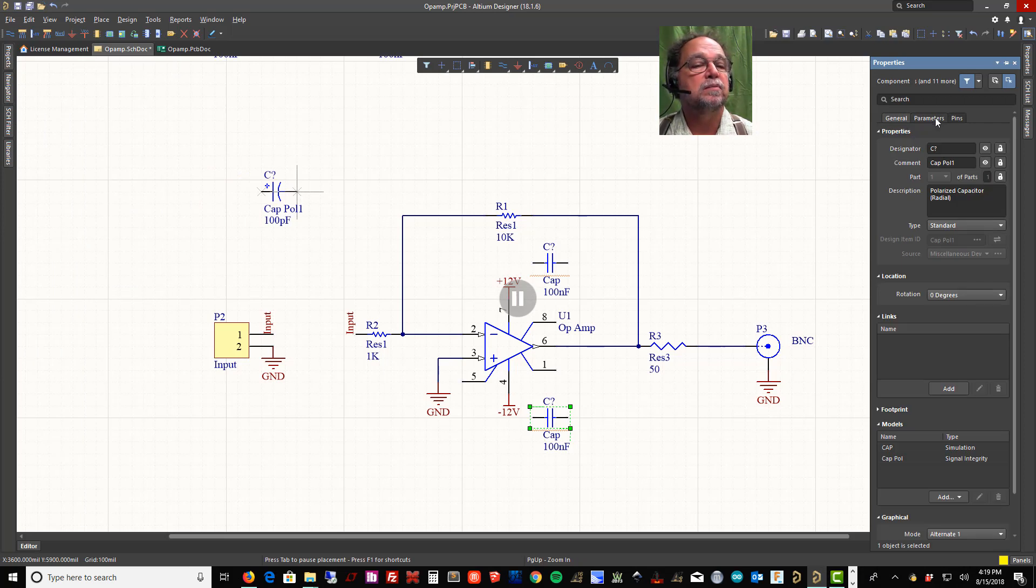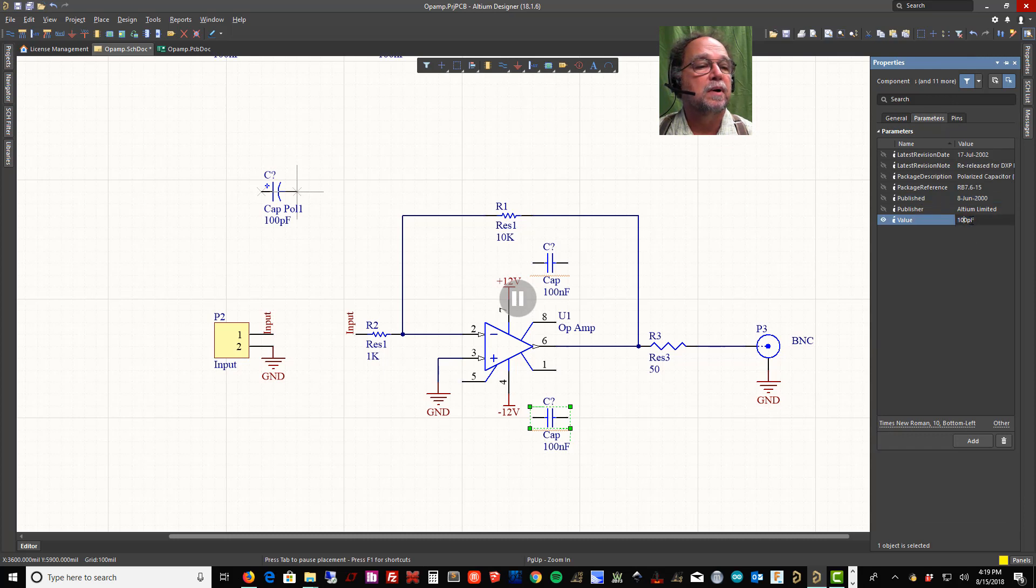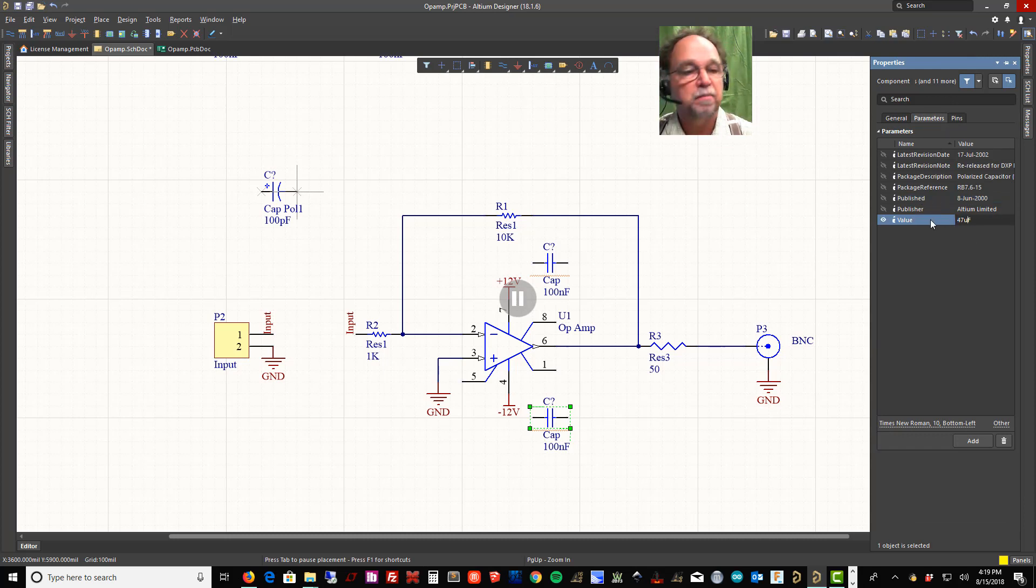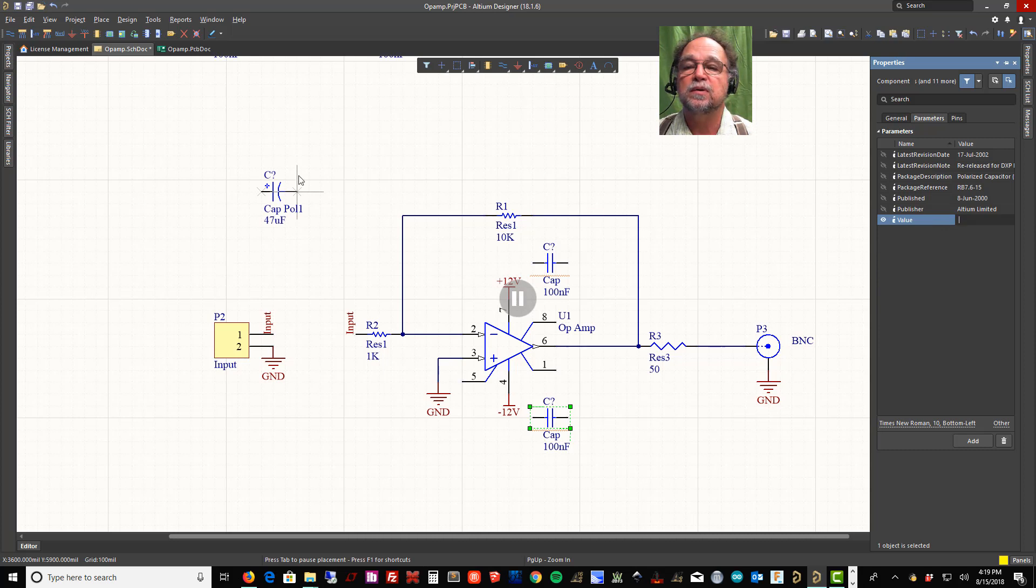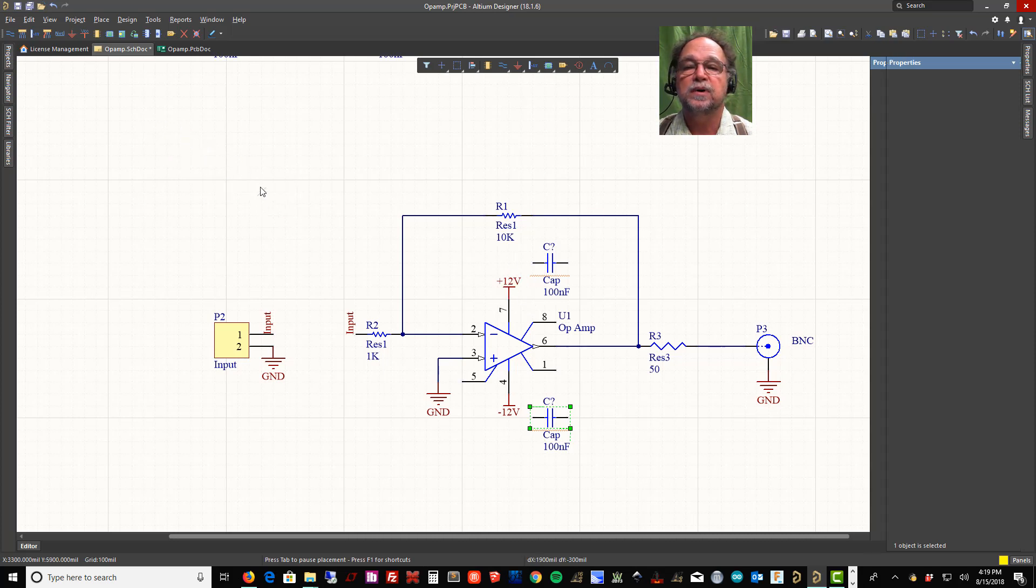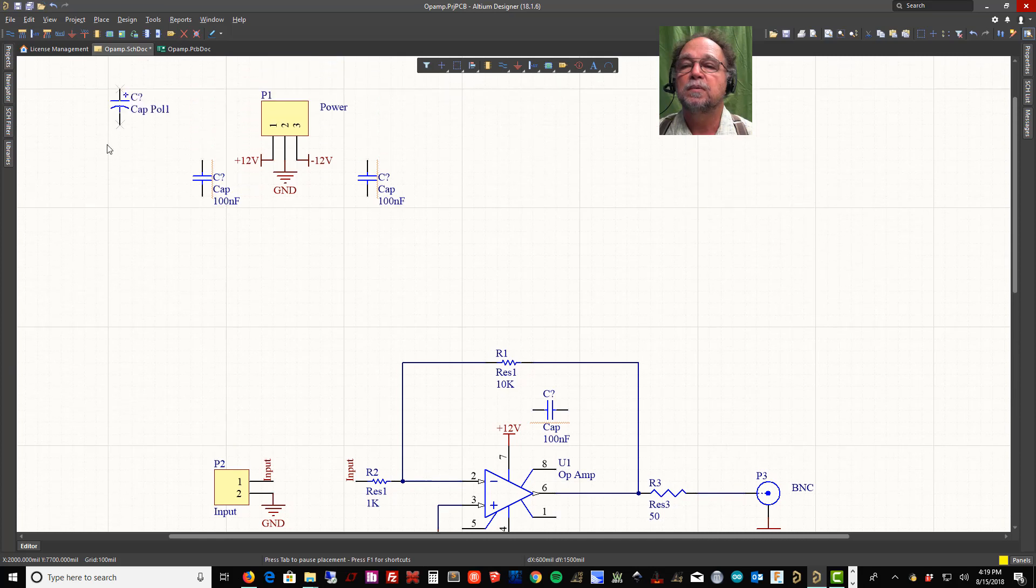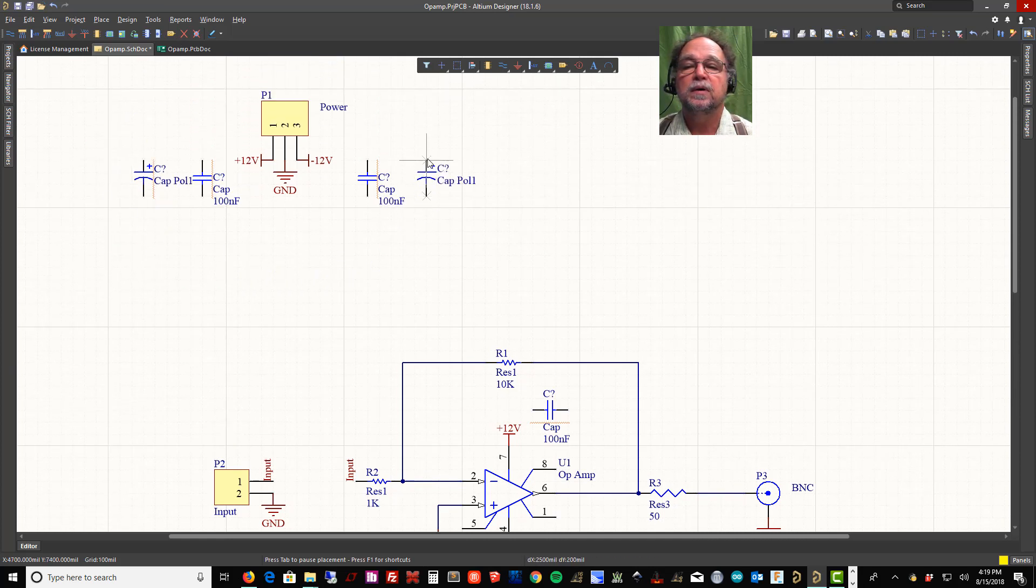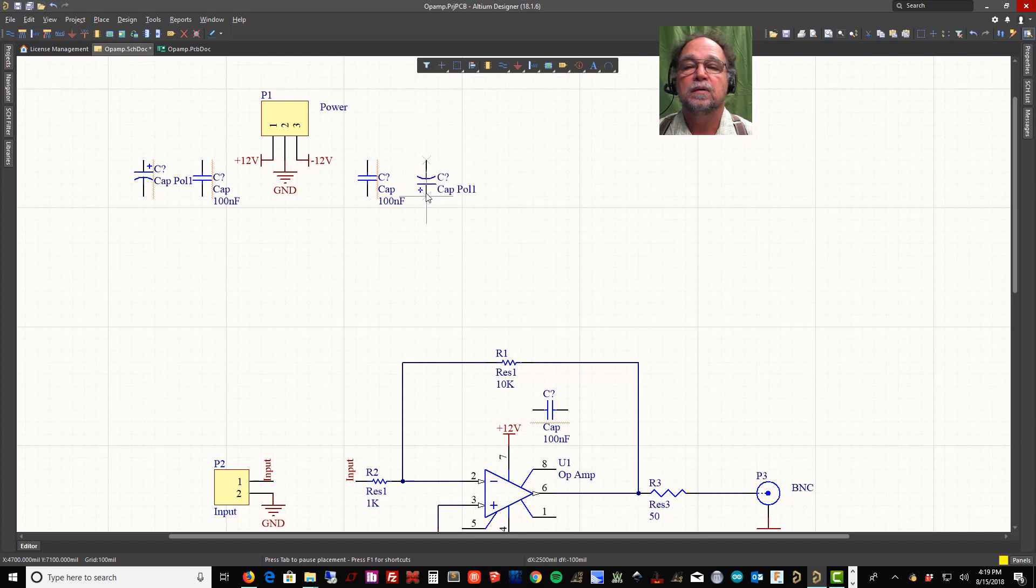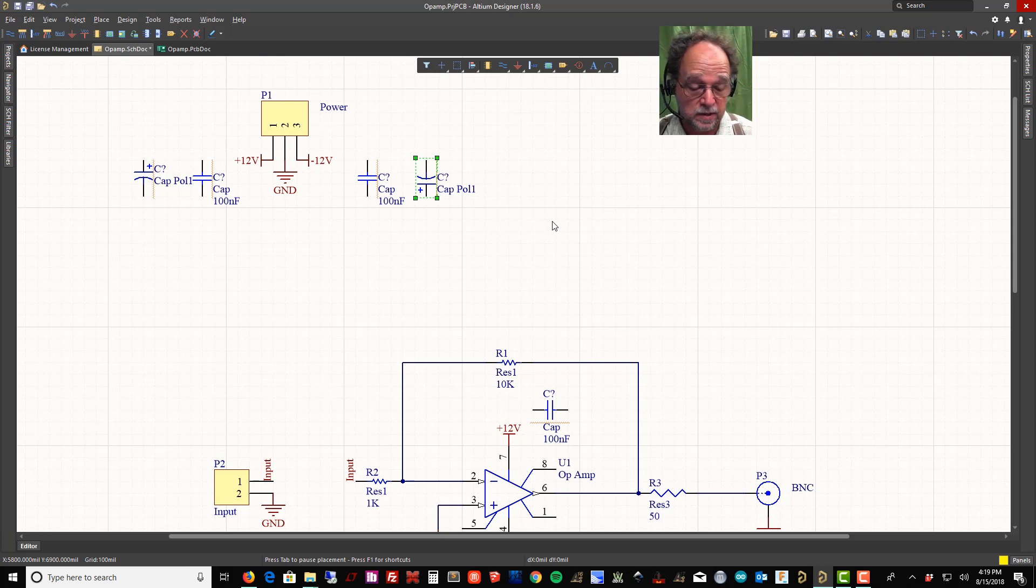I'll hit tab, come to the parameters. Here I might want to put a 47 microfarad, much different value than we placed earlier.